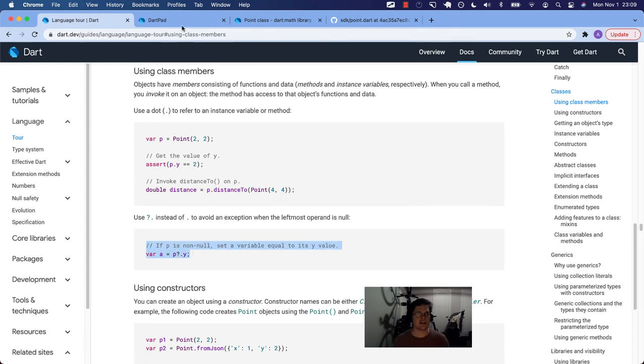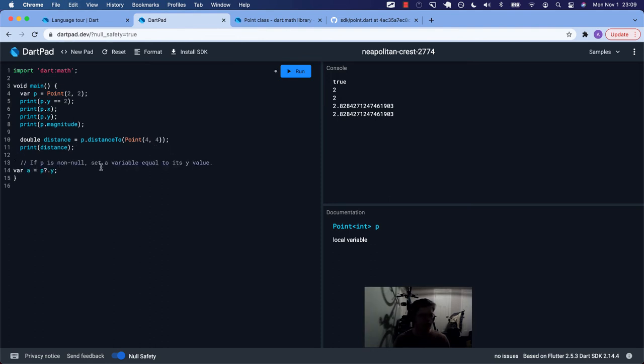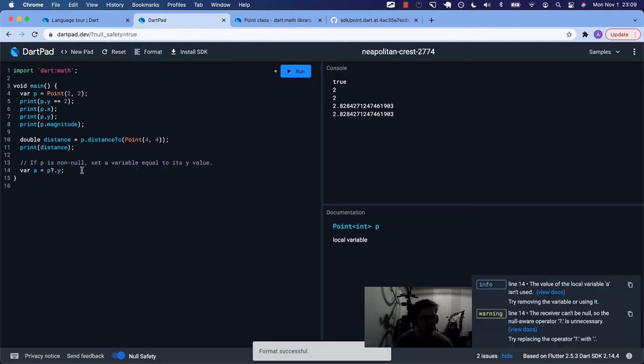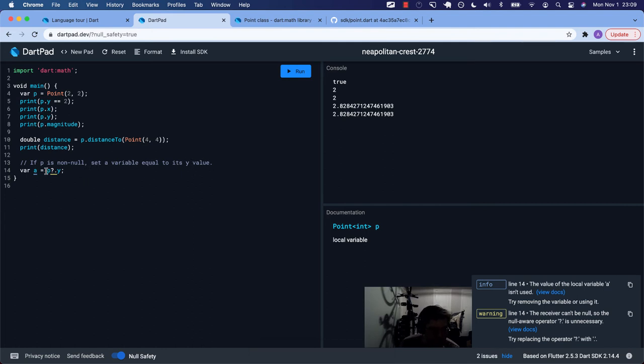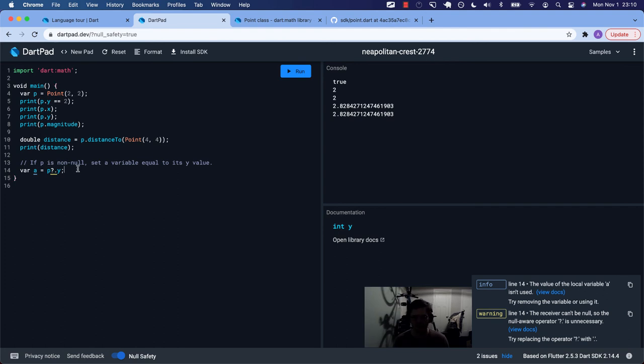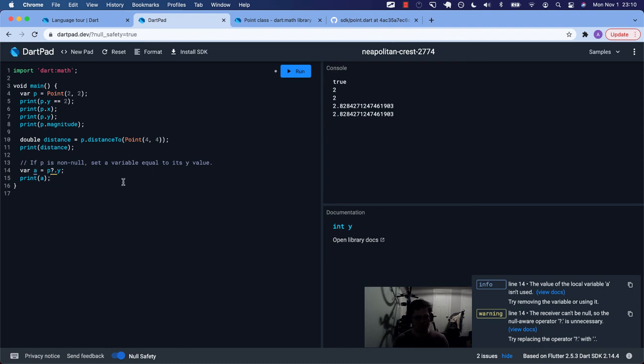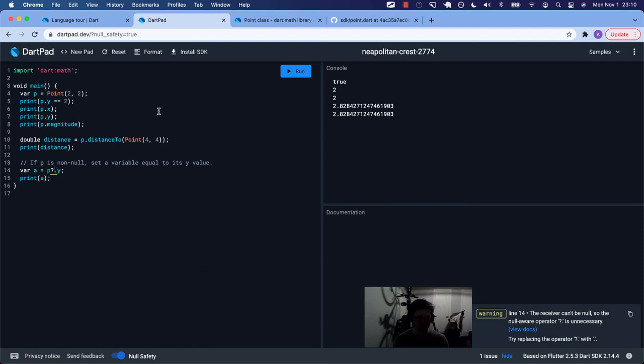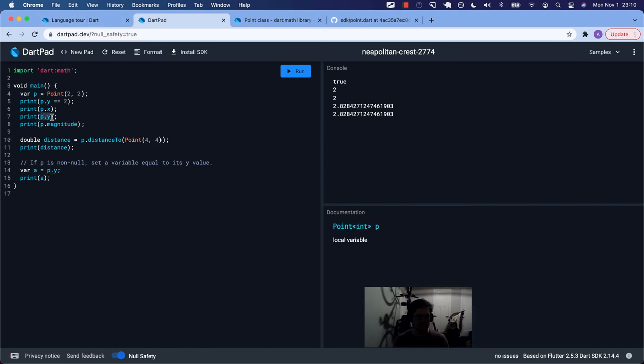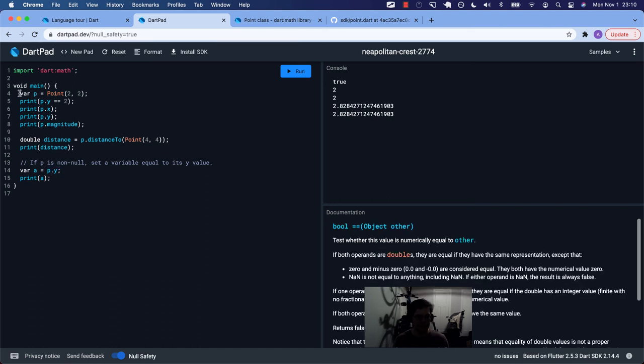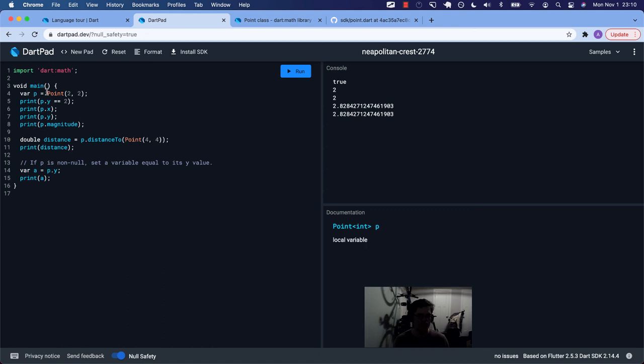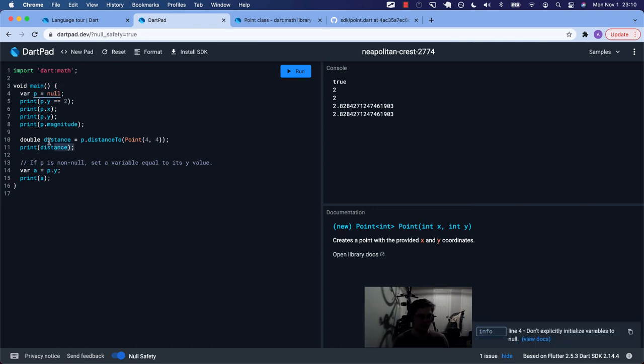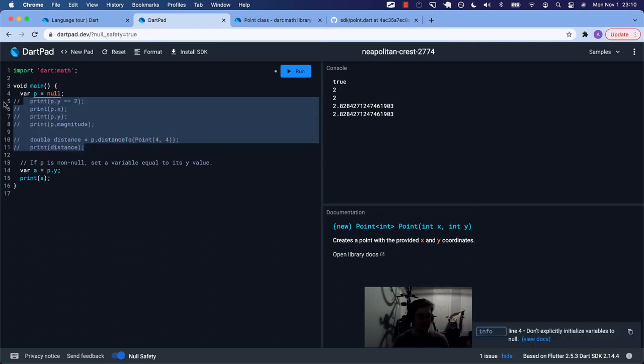So it says something like this. Let's paste that in. Format. If P is non-null, set a variable equal to its Y value. So if P exists, if it is present, set it. But right now, you'll notice we get these little, we get an info and we get a warning. The info is pretty easy to solve. It just says, hey, you're not actually using A, so why don't we print it. The warning goes on to tell us that the receiver can't be null. It's saying like, hey, it's definitely a point. So why are you even using this question mark? So really it's just like that. Just like we did up here on line 7, P dot Y. Because we've guaranteed by setting it this way that P is not going to be null.